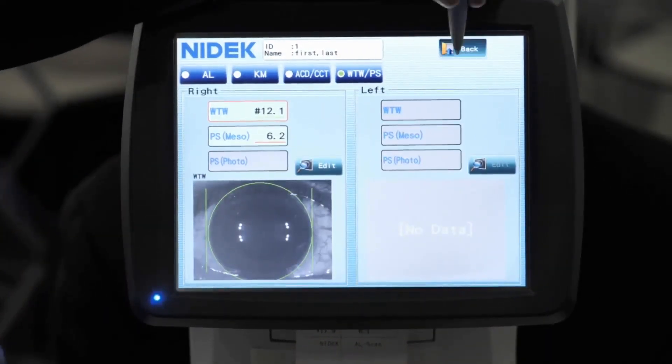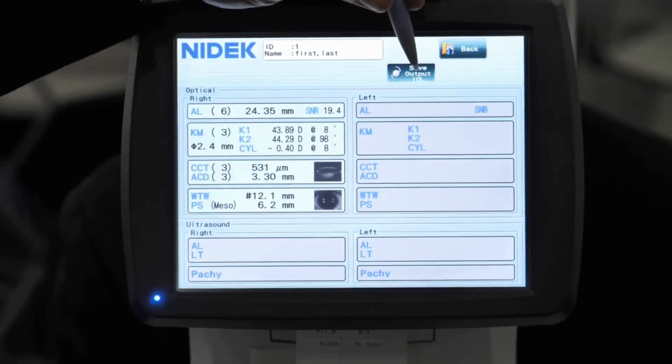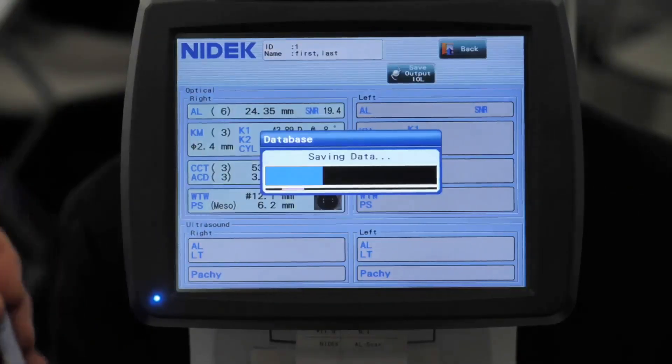Once you're finished reviewing your data, you can click on save output to IOL. What this is going to do is save the data for you internally, and it's also going to give you a printout. This can also be networked to your office network, and these images and the data can actually be sent out to your EMR system.